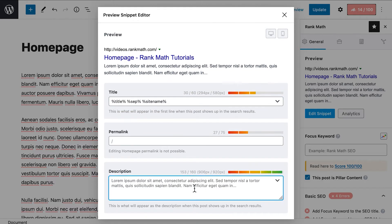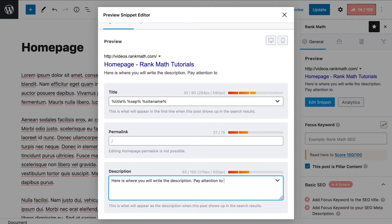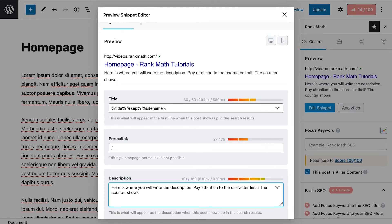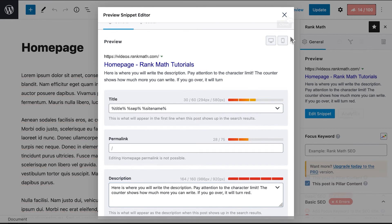When creating the SEO title and description, you should consider the character and pixel limit shown above the field. Its color changes as you approach the limit to signal that you're using as much space as possible to provide information about your post, and it will turn red if you go over the limit.